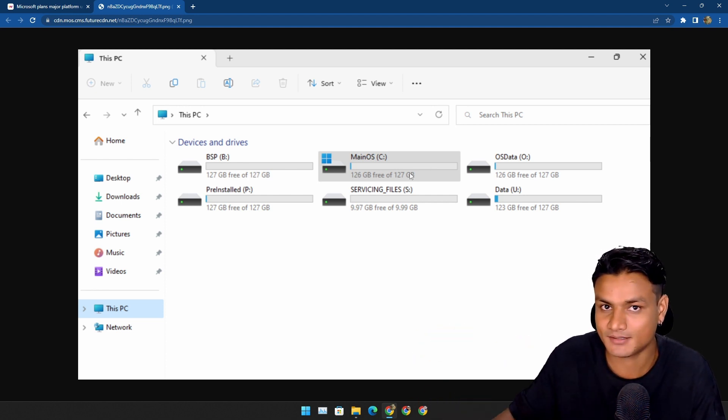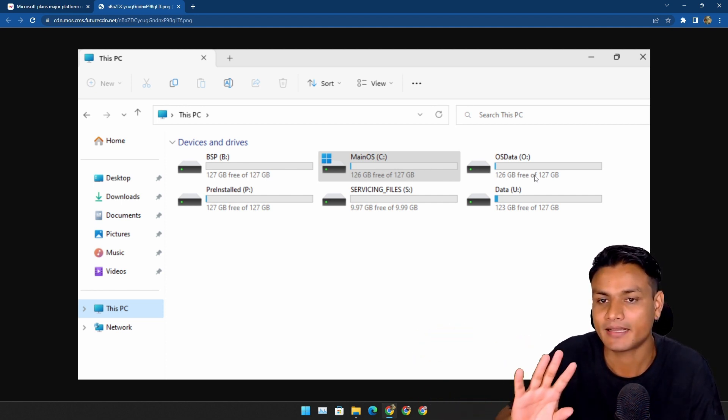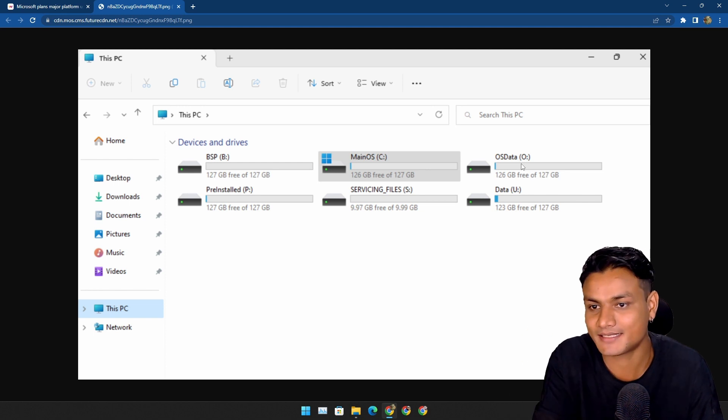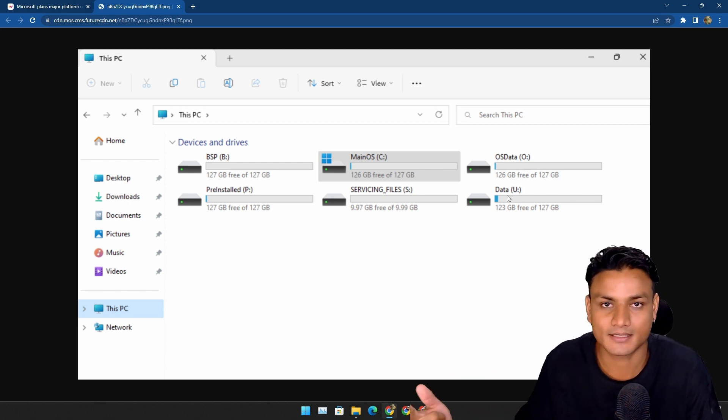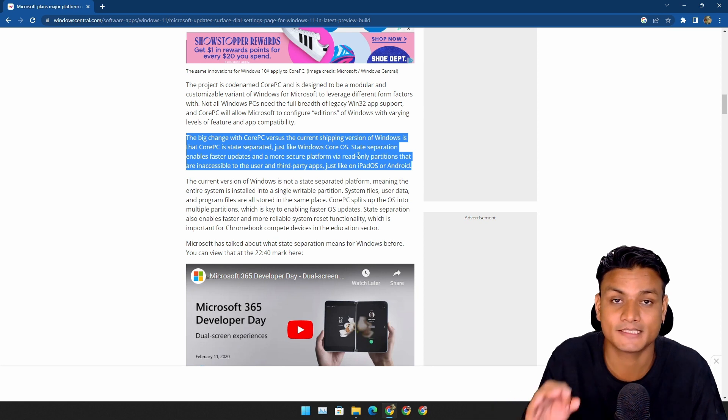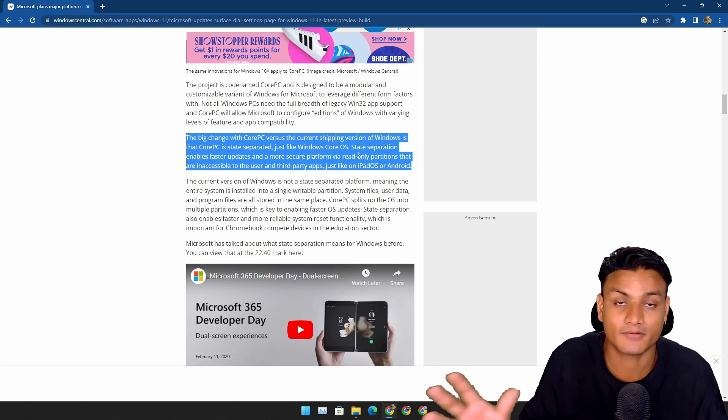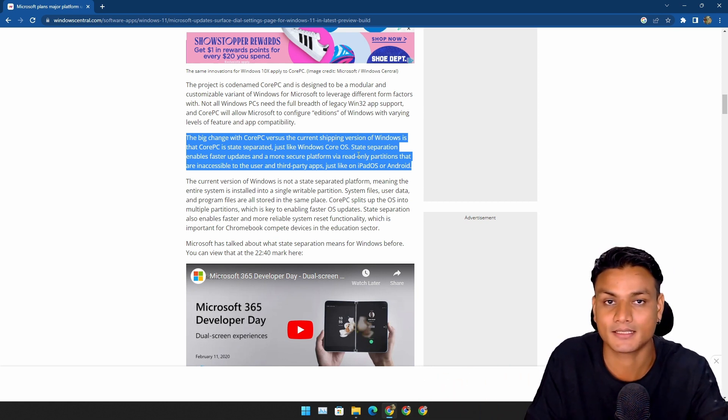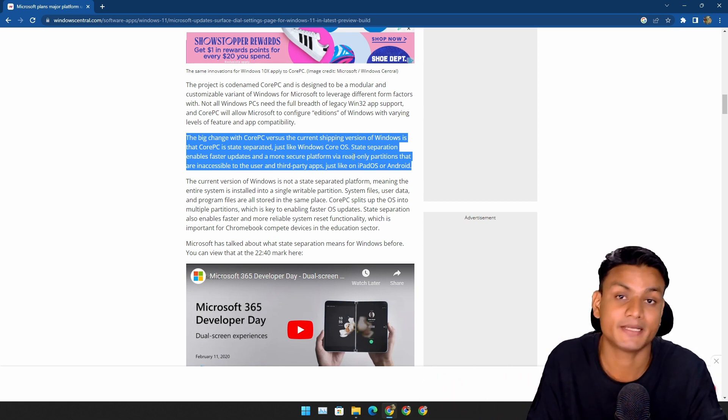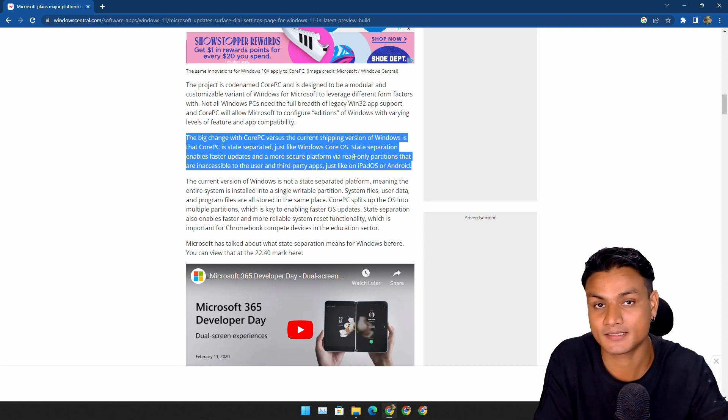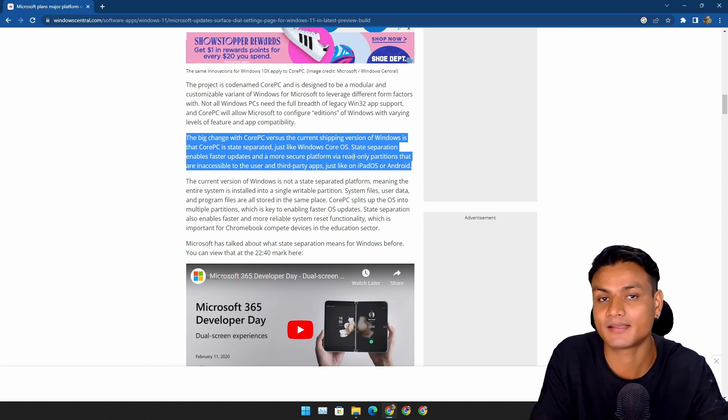The OS data is in a different place. There is going to be a user data partition. One of the biggest benefits of having a different partition is that updates can be installed faster and the operating system itself can be more secure.